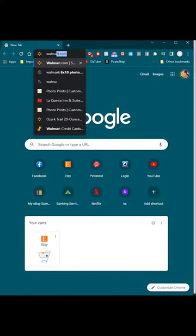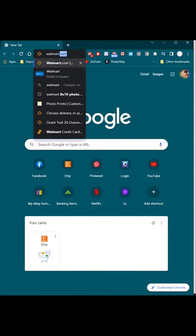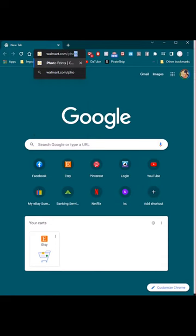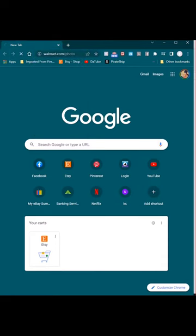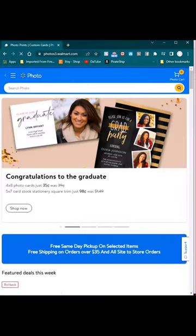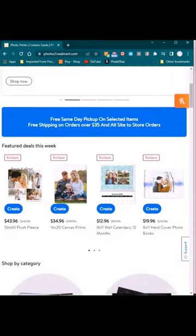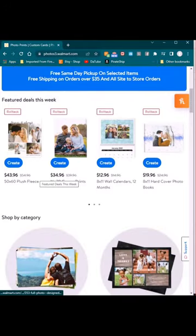If you want to make one yourself, start by going to walmart.com/photo. Once you get there, scroll down until you see the section that says photo books.